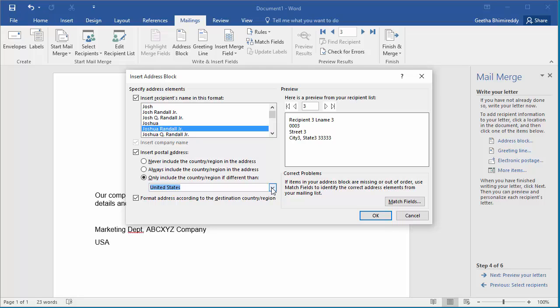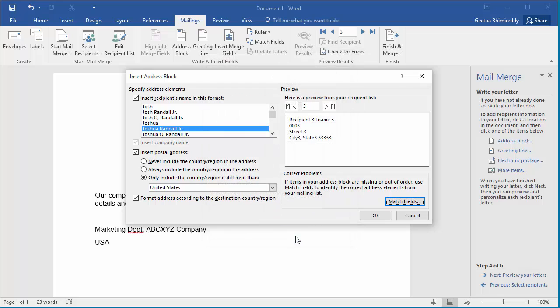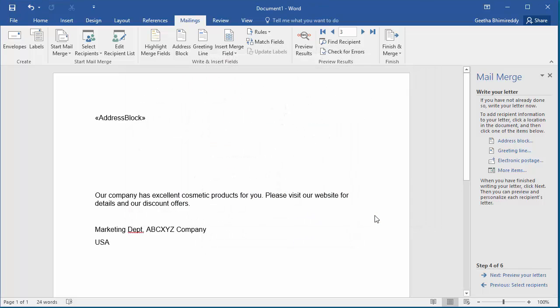Match field button is useful if the spreadsheet has heading names other than default names used by Word. You can see spreadsheet doesn't have matching fields for Company and Suffix but rest of the fields are matching. Click OK to add Address Block. Click OK again. You can see the Address Block is added to the document.